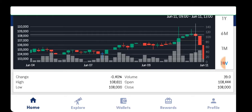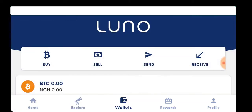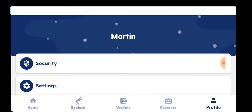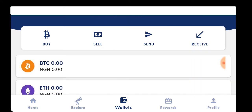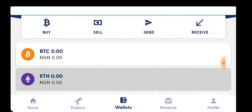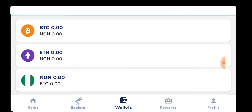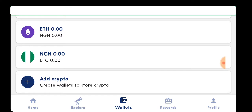Without wasting much time, I'm already signed in. This is the home button, this is explore, there's a wallet, rewards, and a profile. What we're interested in is the wallet, so go straight to the wallet and click on it.